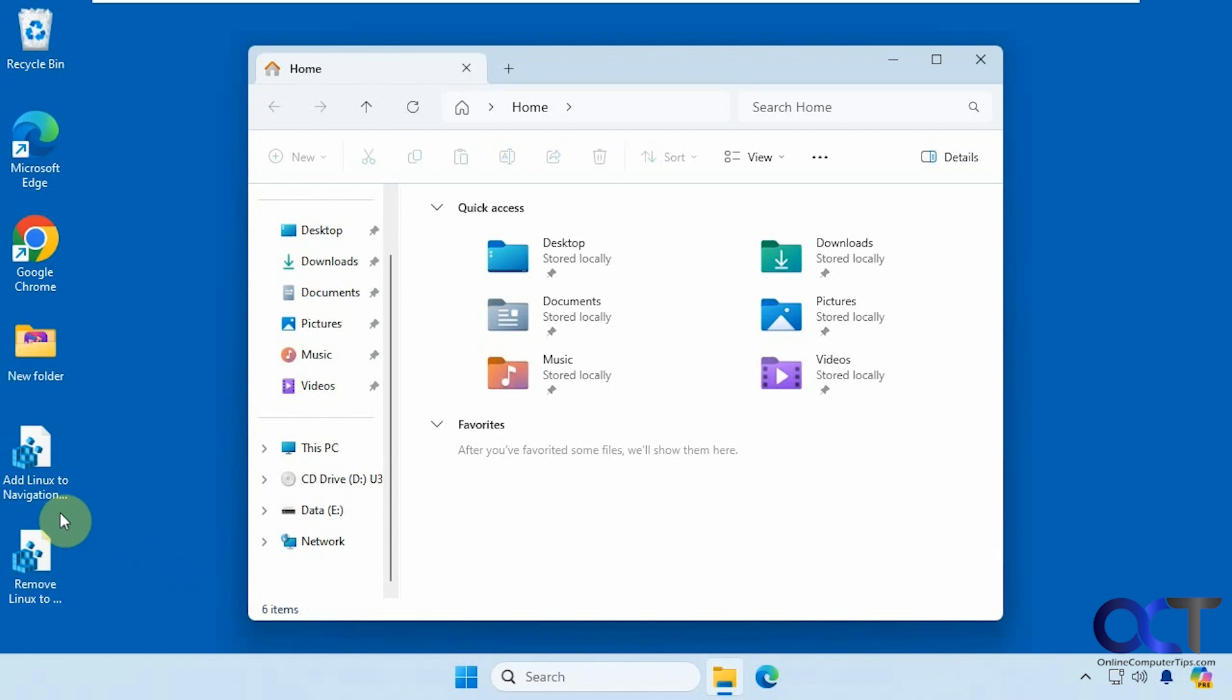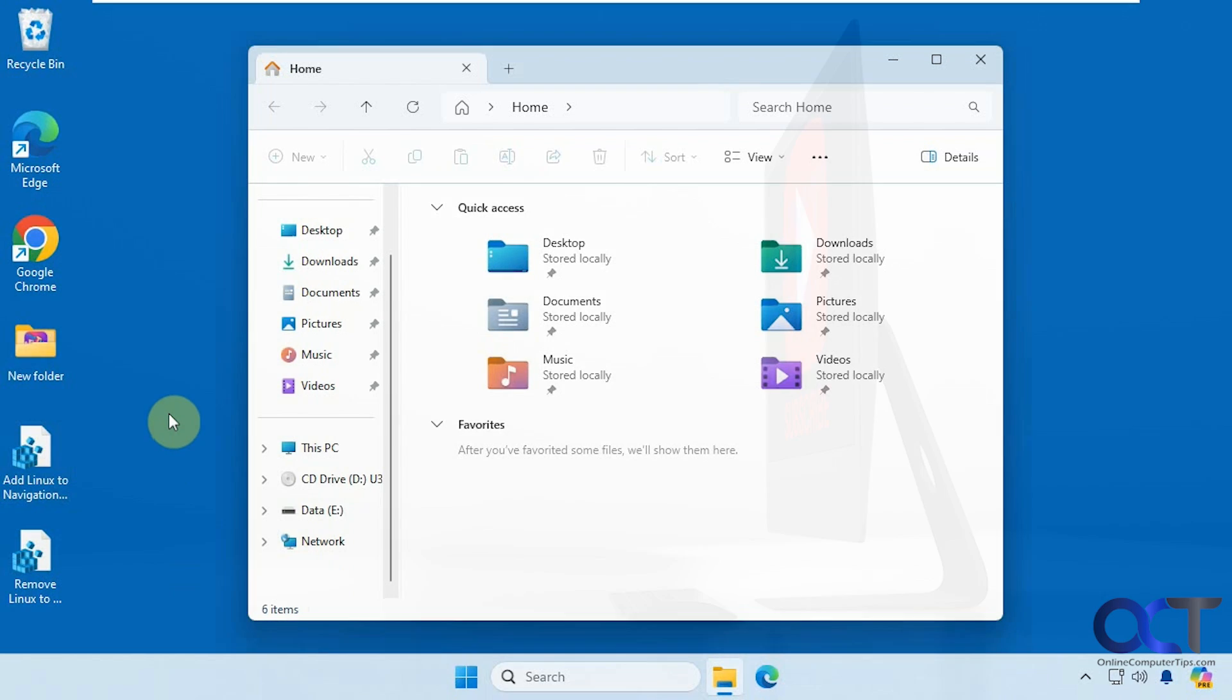I'll put a link to these registry files in the description, then you could download them and run it and remove your Linux icon from File Explorer. Alright, thanks for watching and be sure to subscribe.